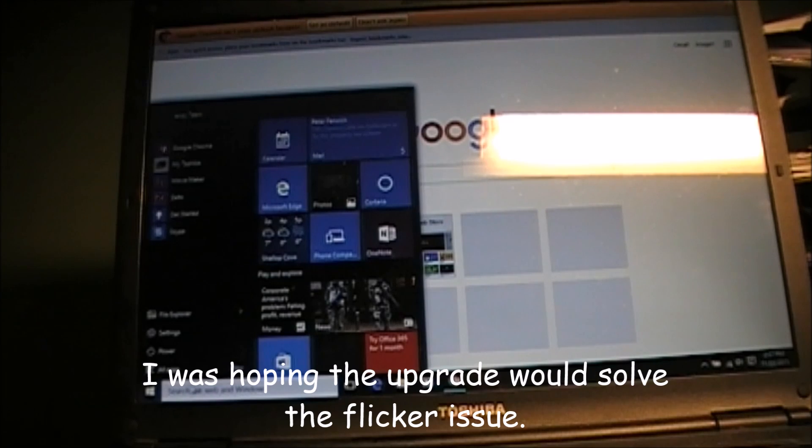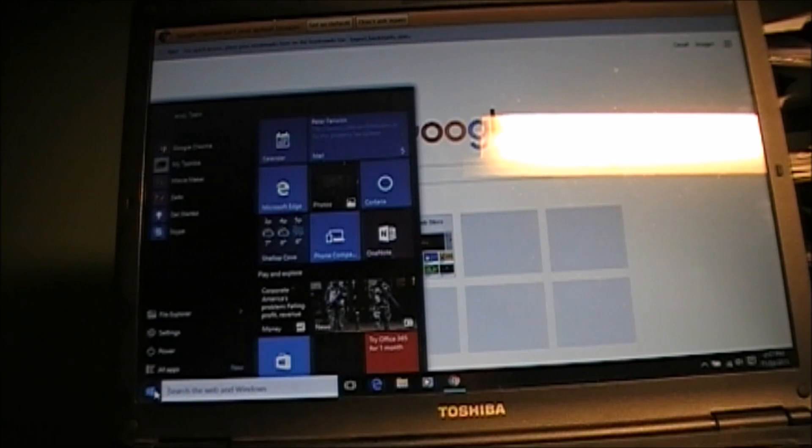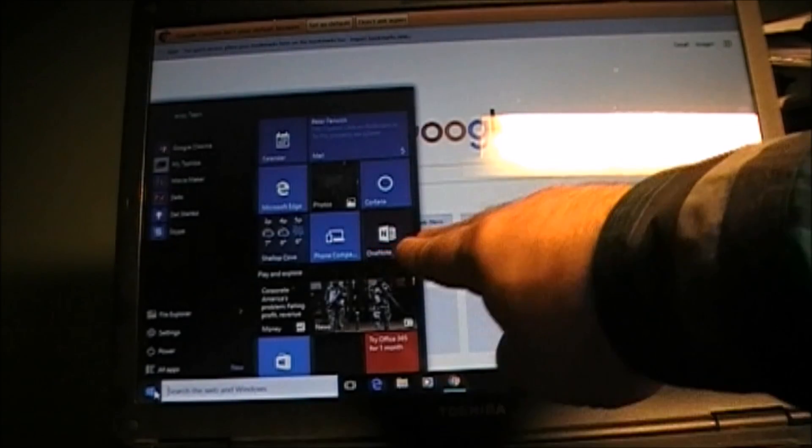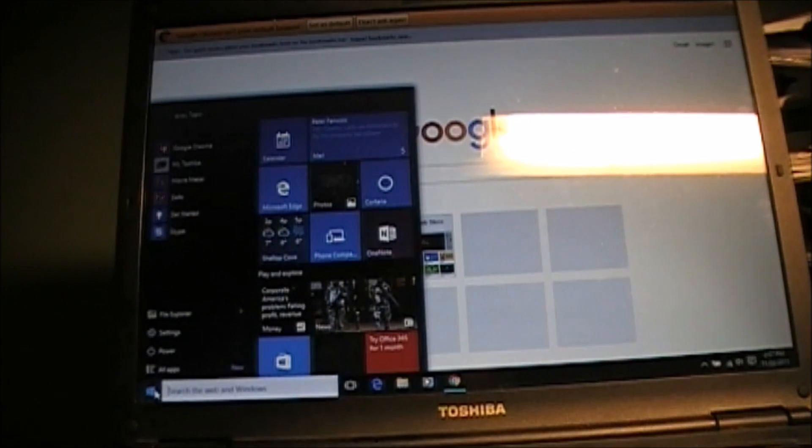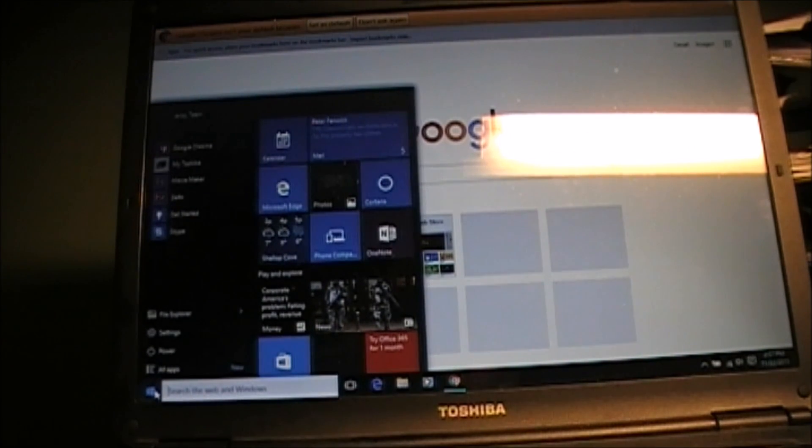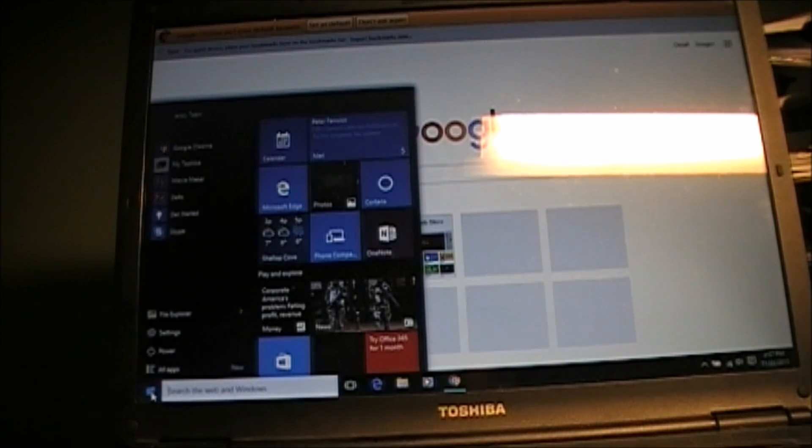Right now the screen is stable because I have the actual Windows 10 start menu opened. But just watch when I close the menu.